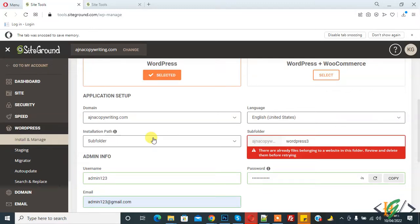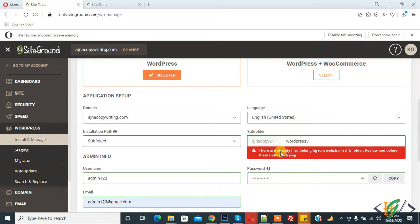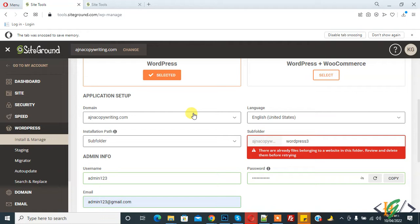Bismillahirrahmanirrahim, assalamu alaikum. My name is Asan and today we are going to install WordPress on our domain. But here you see there are already files belonging to a website in this folder. This is our target folder, so files already exist in the target folder. First we will delete this before starting work.